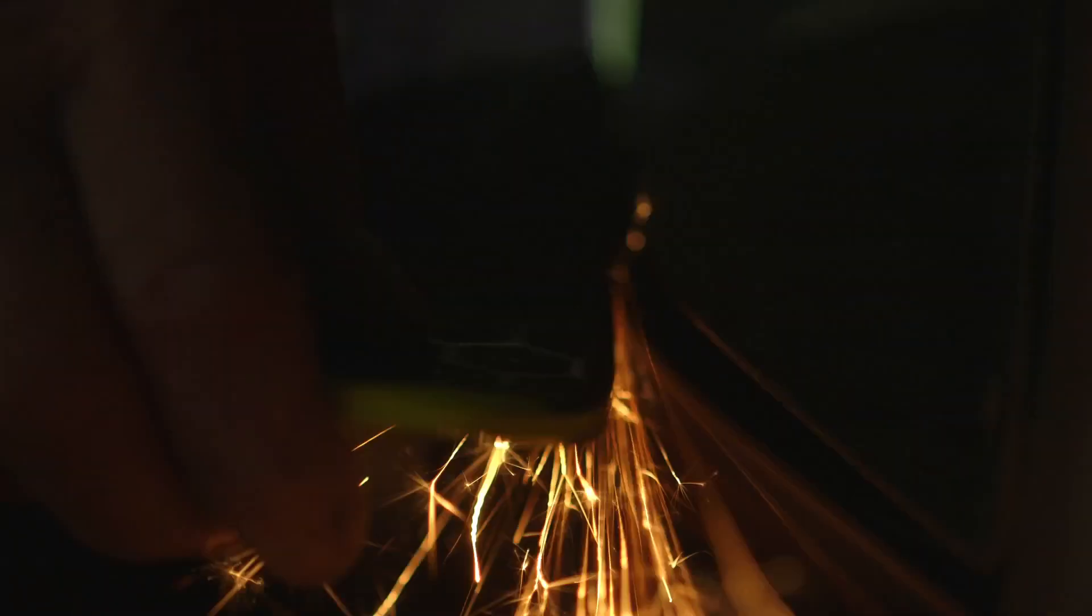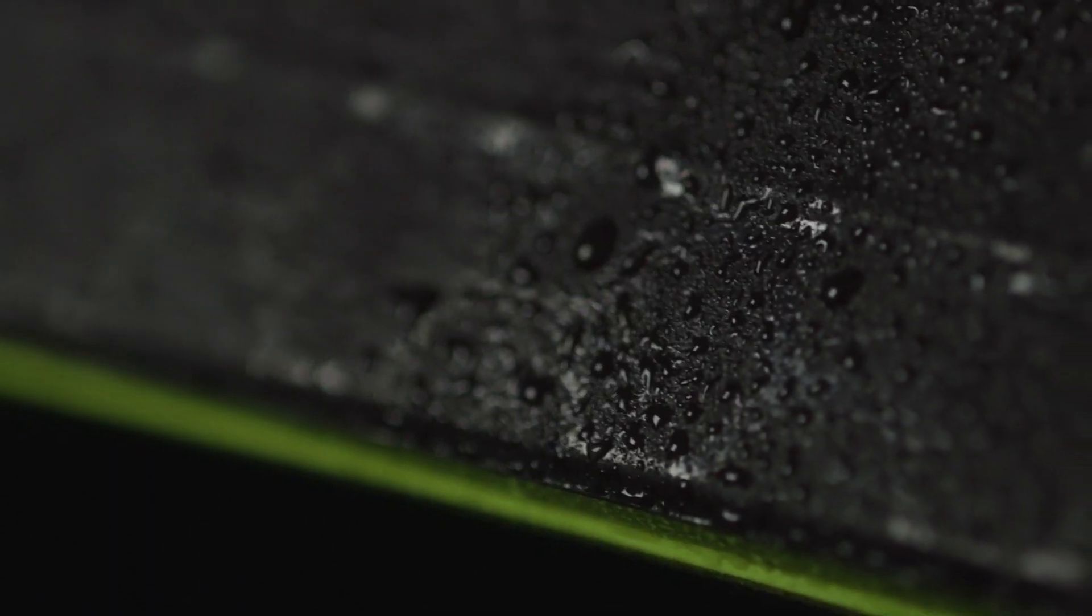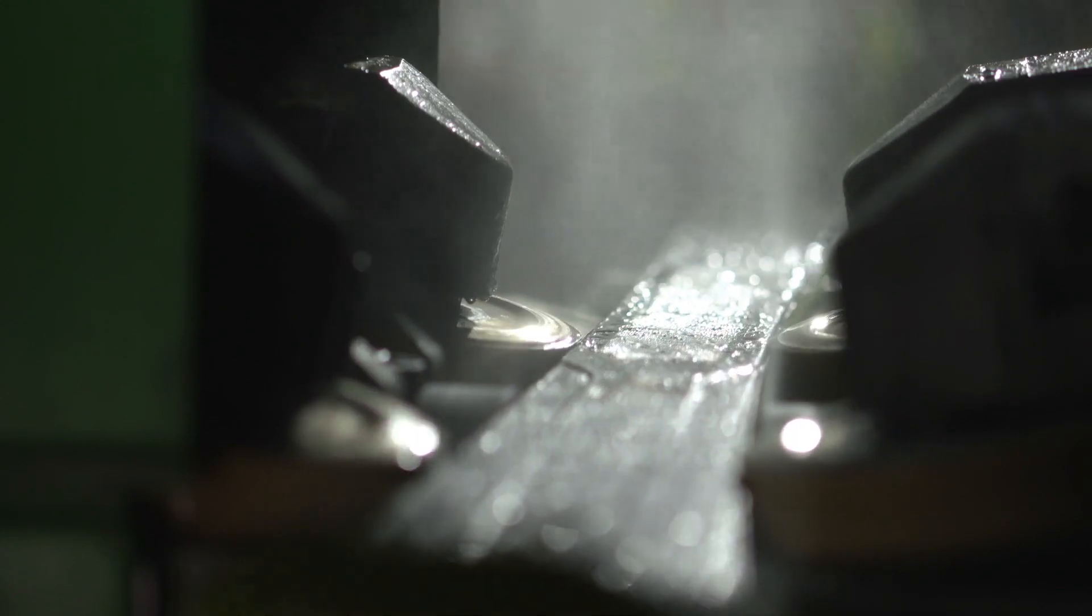Graphene allows for a thinner profile ski, which means more control with razor sharp edge-to-edge turns, increasing stability.